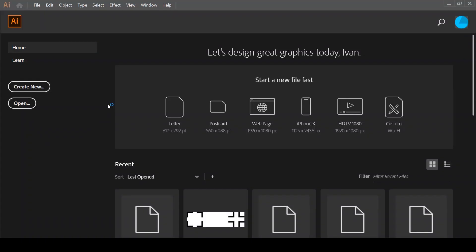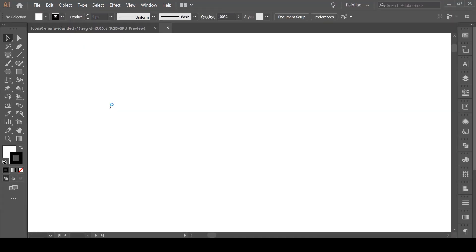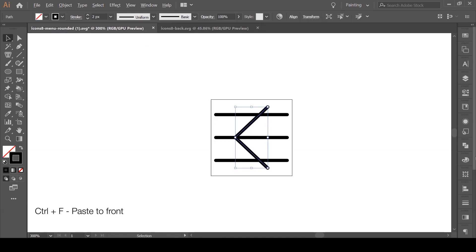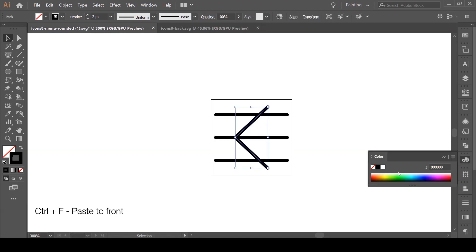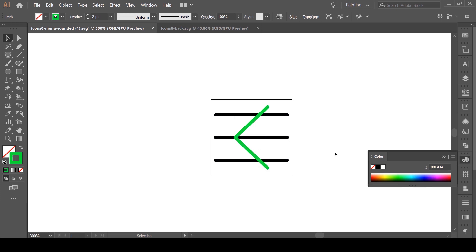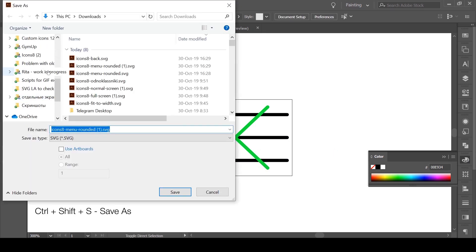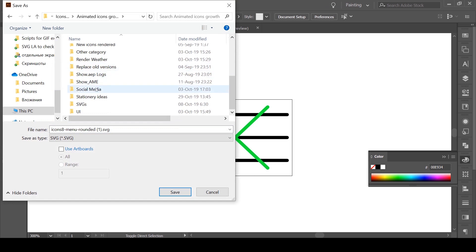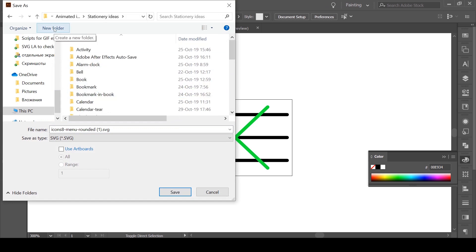Open both files in Adobe Illustrator and put everything on one artboard. I'm going to make the arrow another color just to see it more clearly, and save everything in Adobe Illustrator format.